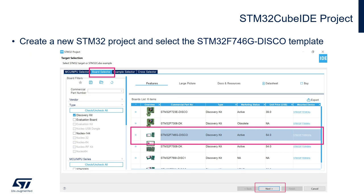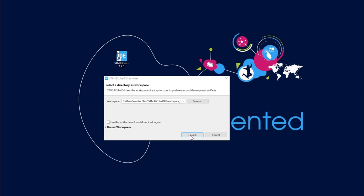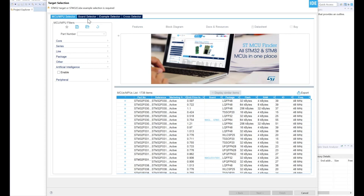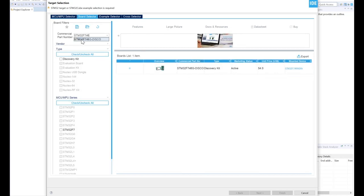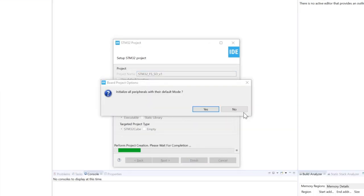We are going to open STM32CubeIDE and create a new project. We will start with the board selector and select the STM32F746-DISCO. So I'm going to open STM32CubeIDE, double-click, select our workspace directory, then go to File > New > STM32 Project. Here we go to Board Selector and select the STM32F746-DISCO. Double-click on it or press Next. We are going to give a name to our project — in my case, STM32_FS for file system, underscore SD for SD card, underscore V1. Keep the rest as default settings, then click Finish. We are not going to initialize all peripherals with their default mode because we're going to configure them individually, so we click No.